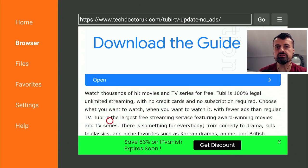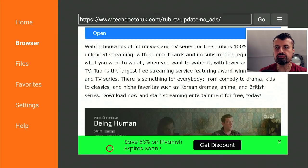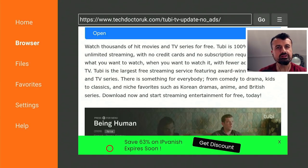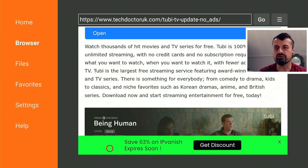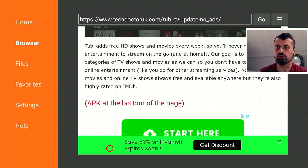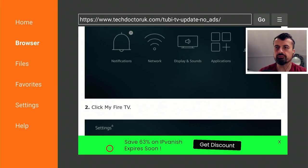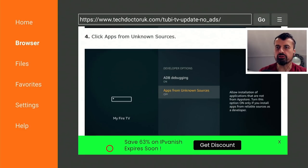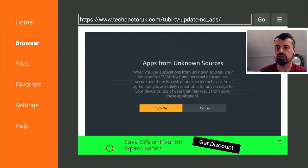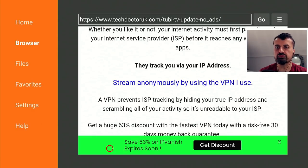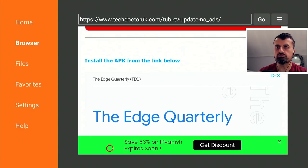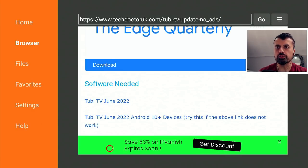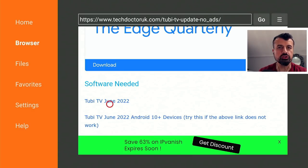It has award-winning movies, TV series, a dedicated section for anime, British series, and Korean dramas — they really do have something for everybody. We can scroll down and see there are three versions we can use. Depending on your device, for most people you can just go for the first one, which is the latest update for June 2022.